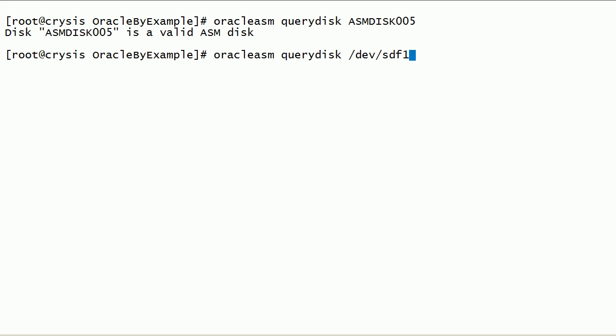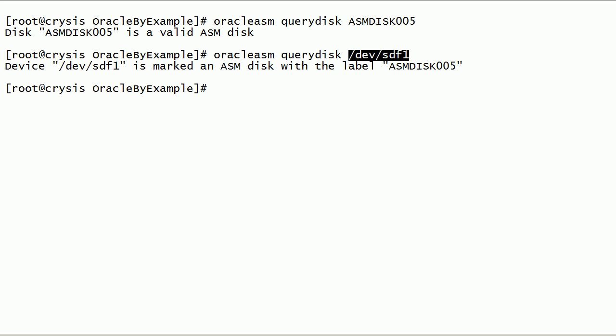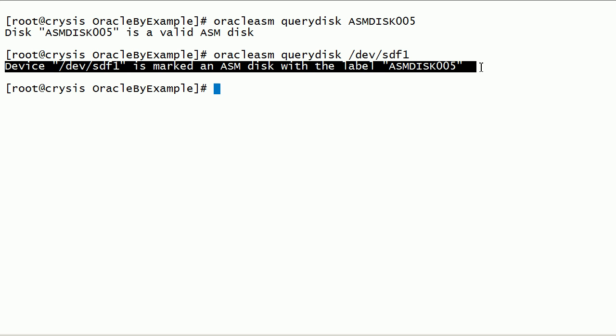We can also query ASM Disk using Device Path. Device dev/sdf1 is marked as ASM Disk with label ASM Disk 005.